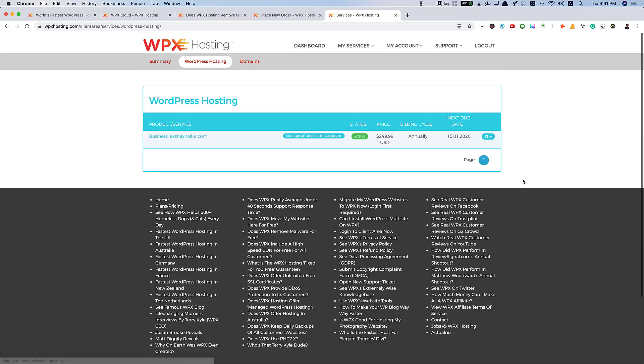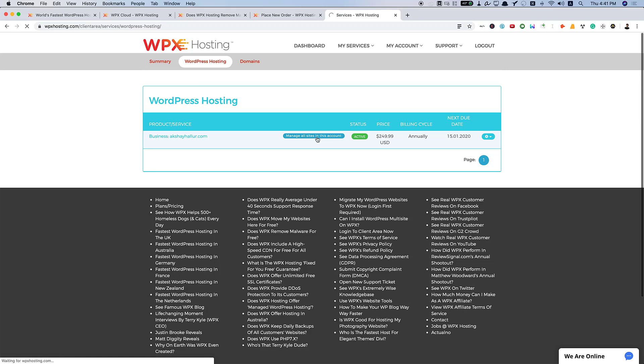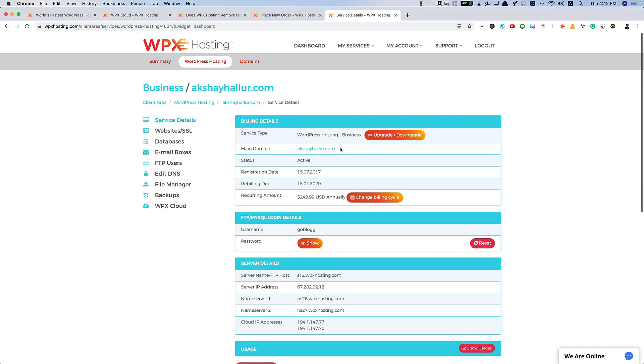Here you can click on the manage and service management. This is the main page that you will be having. You can see I have my business plan here with the primary domain that is my AkshayHQ.com. And it's active and I'm yearly paying $249 and all these things are available here.